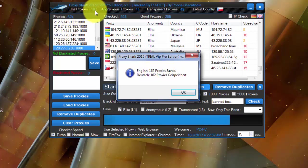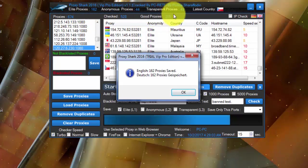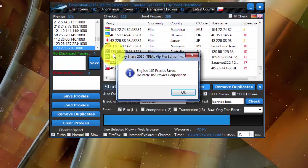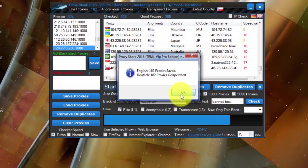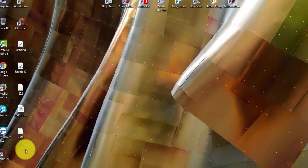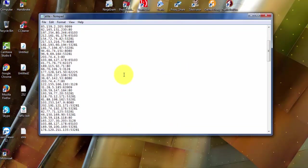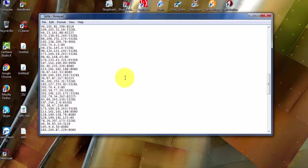162 elite proxies saved. See here, elite proxies 162, but total good proxies was 255 including these two, but I want only elite proxies. So he already filtered the proxies and gave me the best proxies.